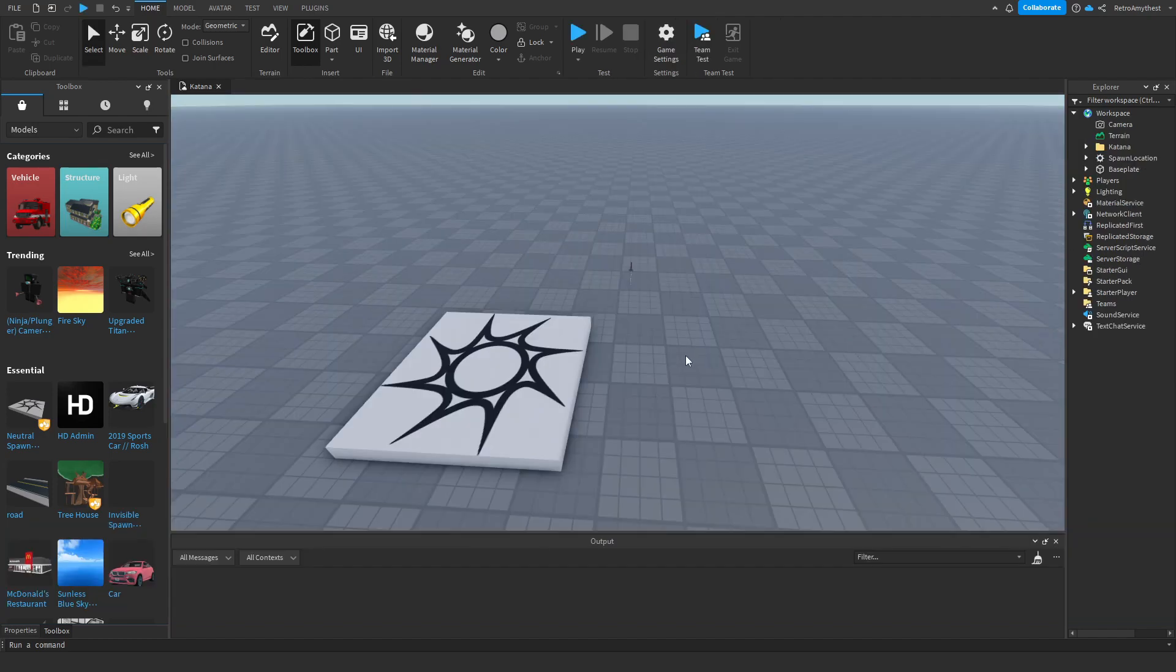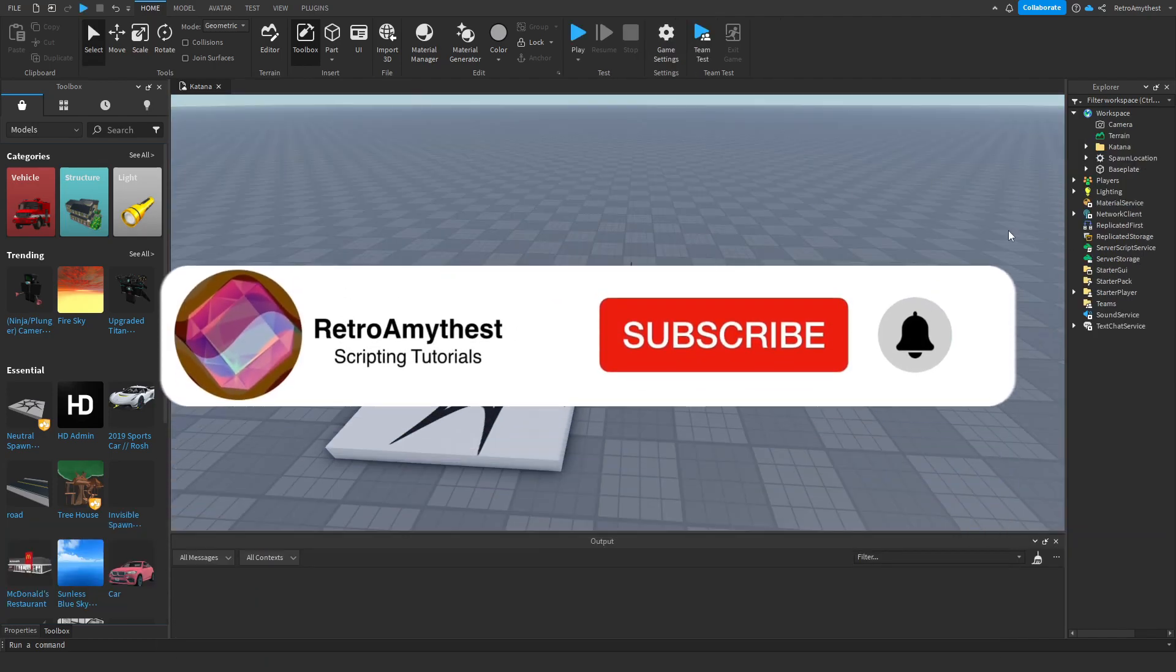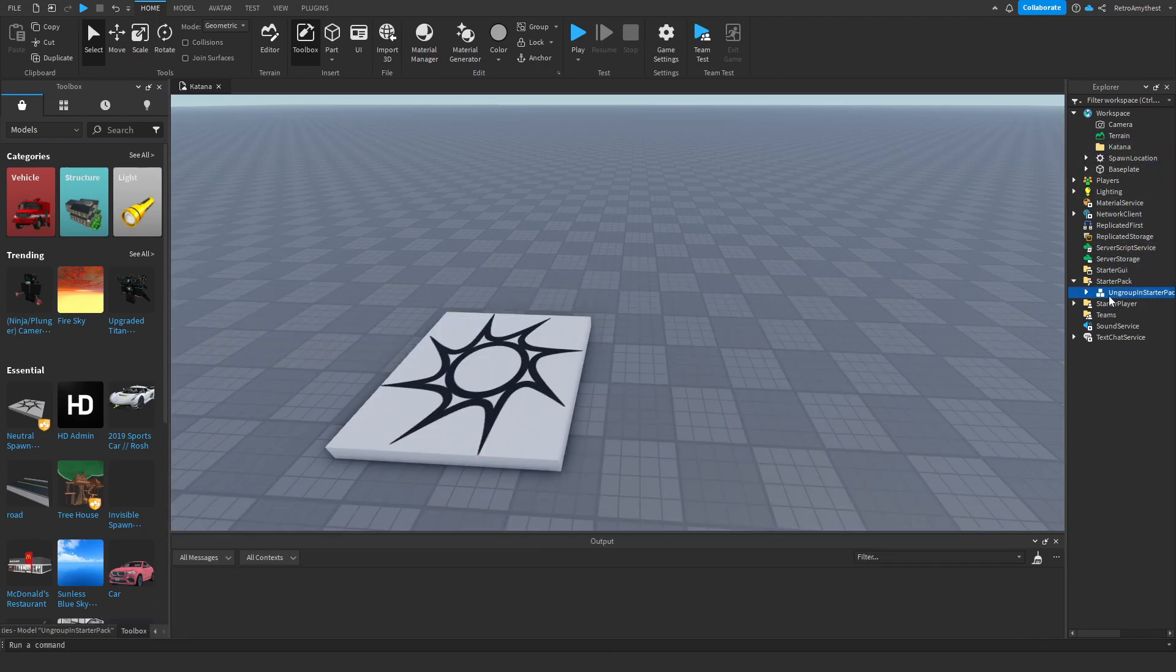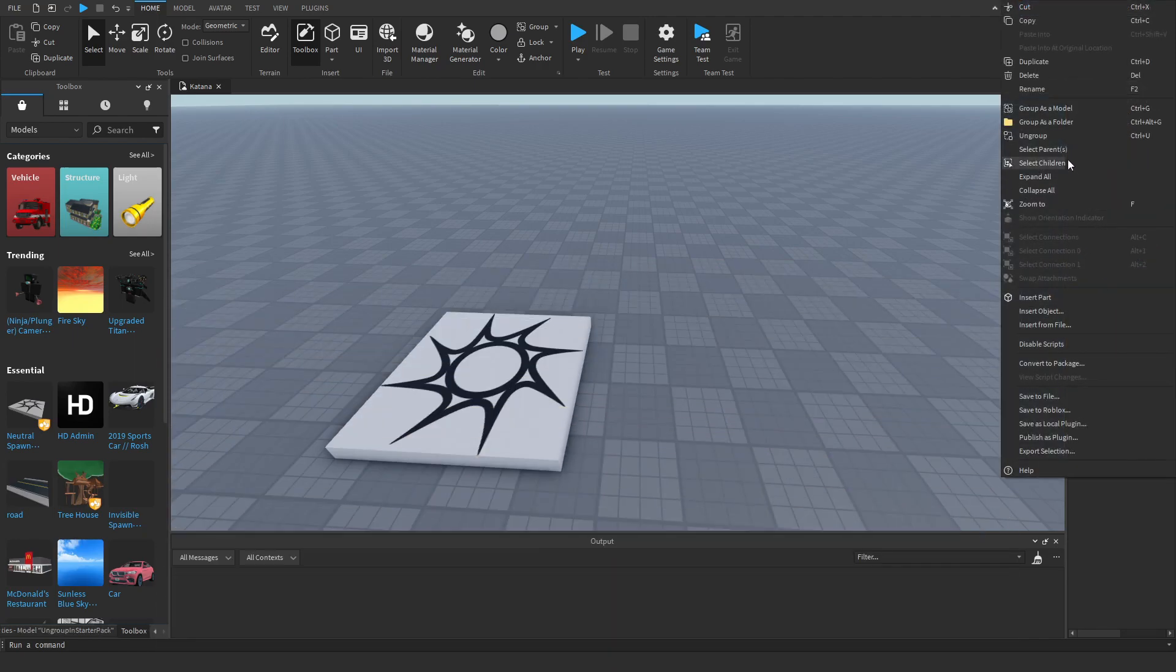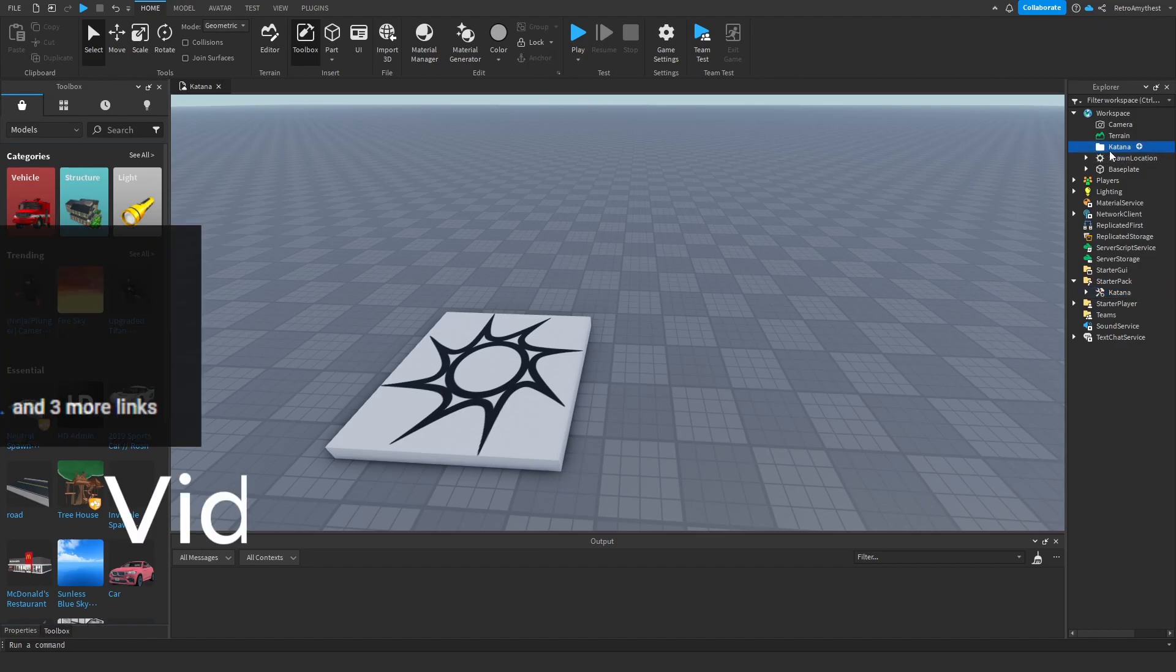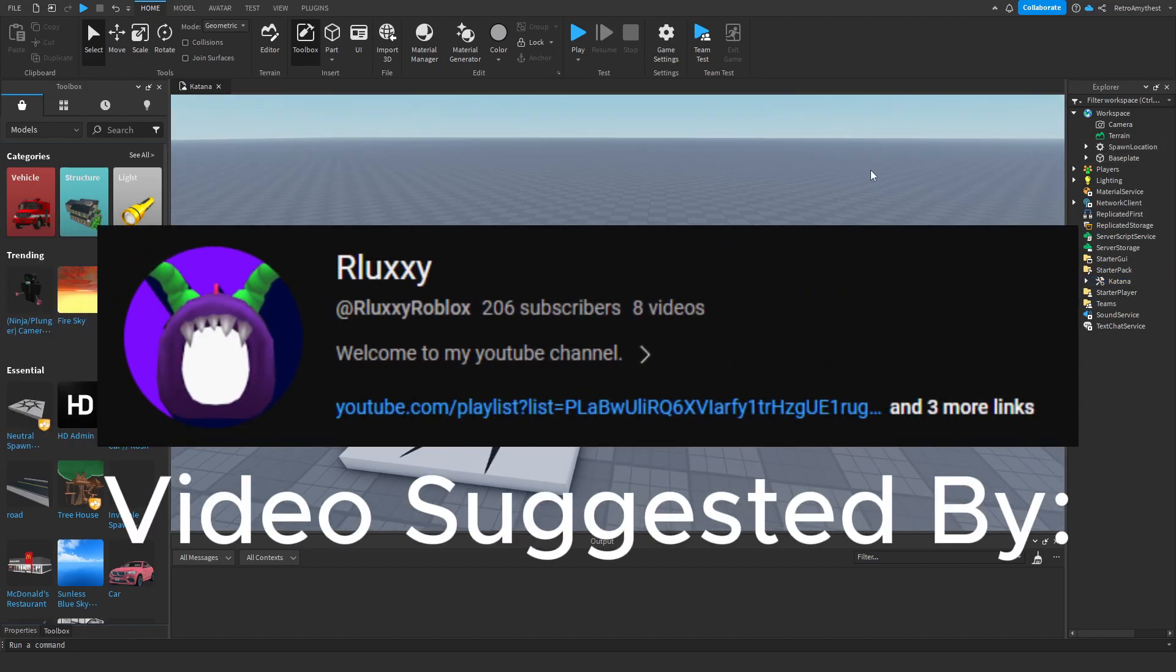Once you install the free model in the description, it's going to open to workspace and there's just one model. Ungroup and start a pack. So drag it to starter pack, ungroup it, and you can get rid of this folder.